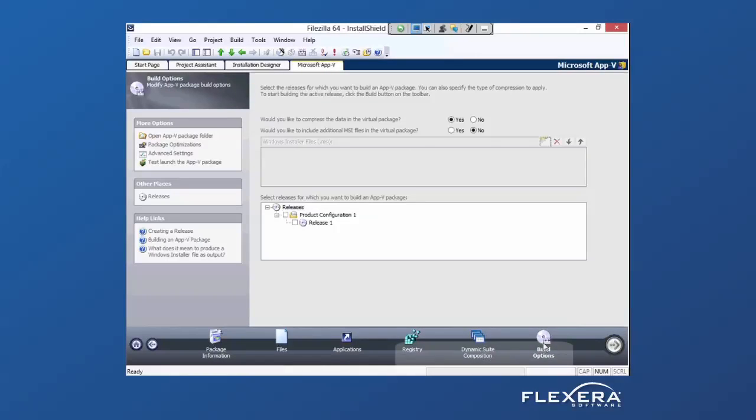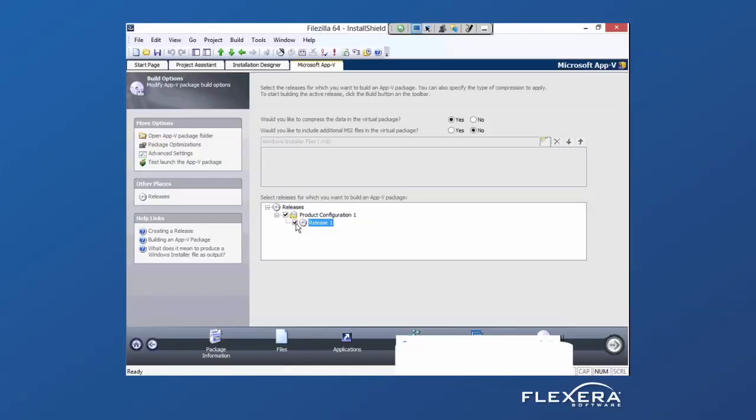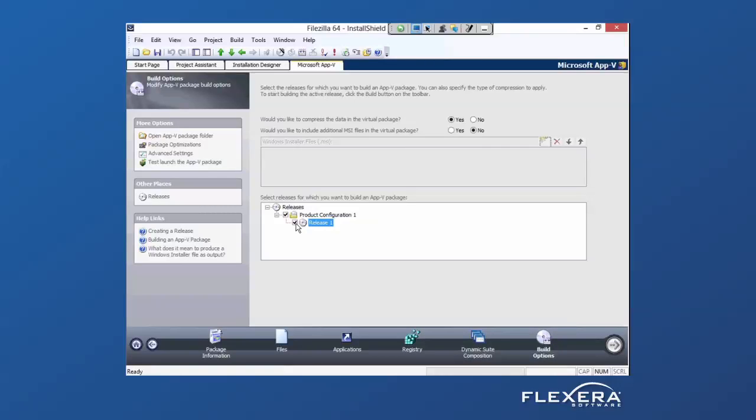And under Build Options, assign the AppV to this release. So now, whenever I build the FileZilla MSI, it will also build an AppV package at the same time.